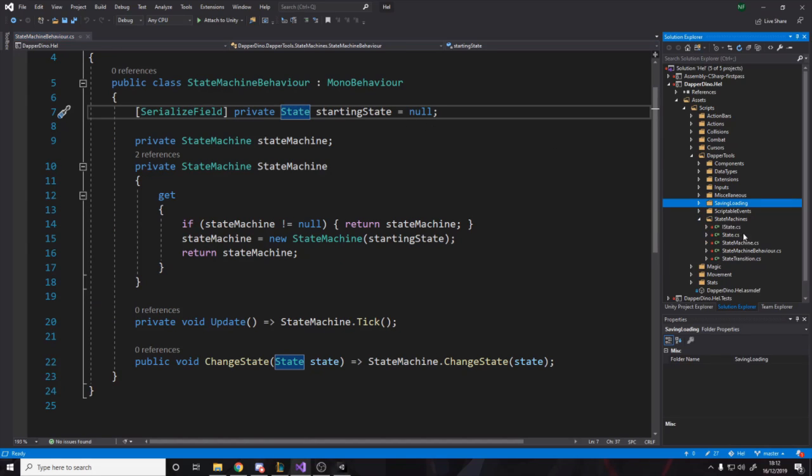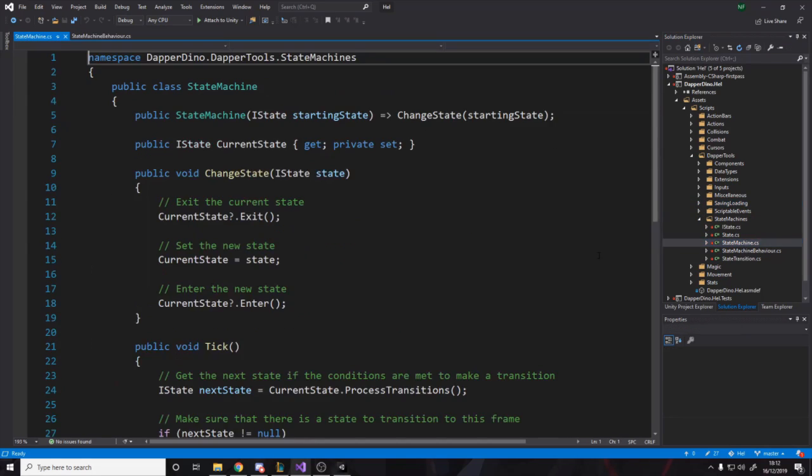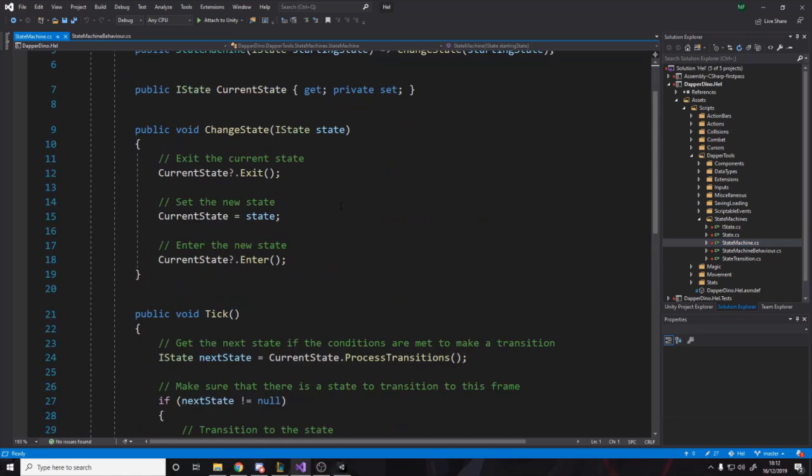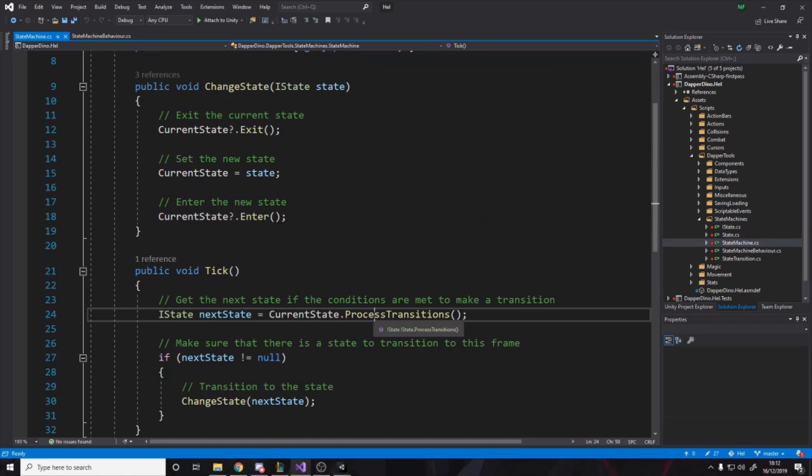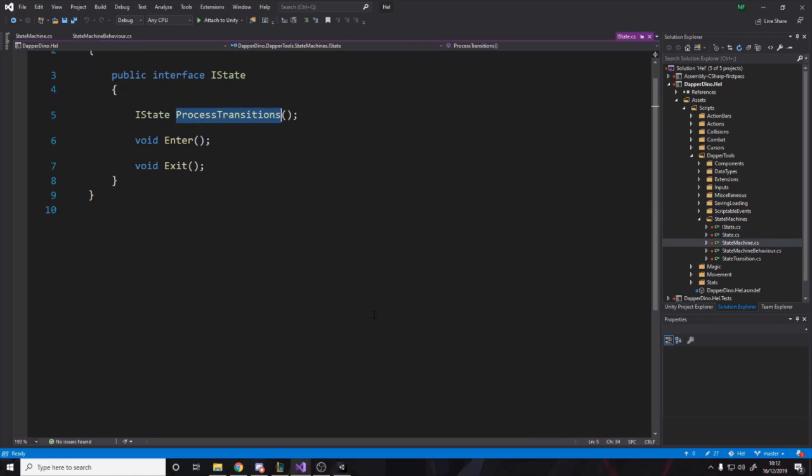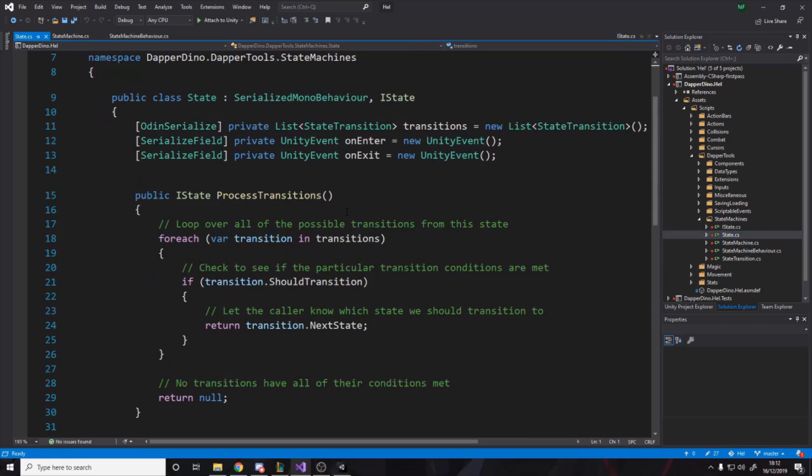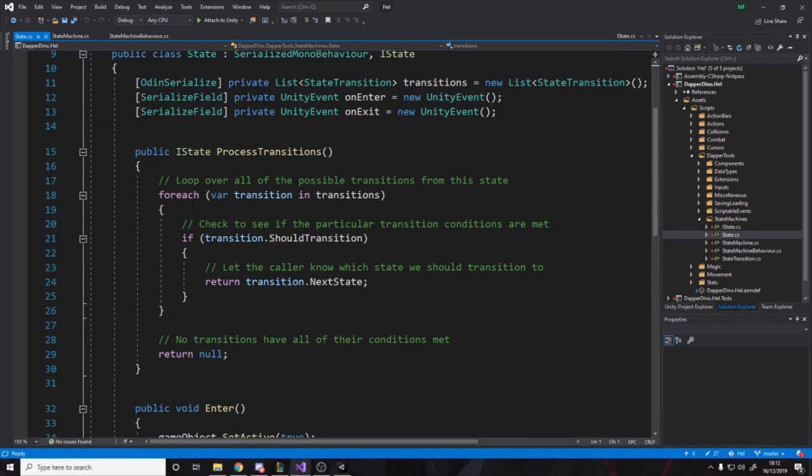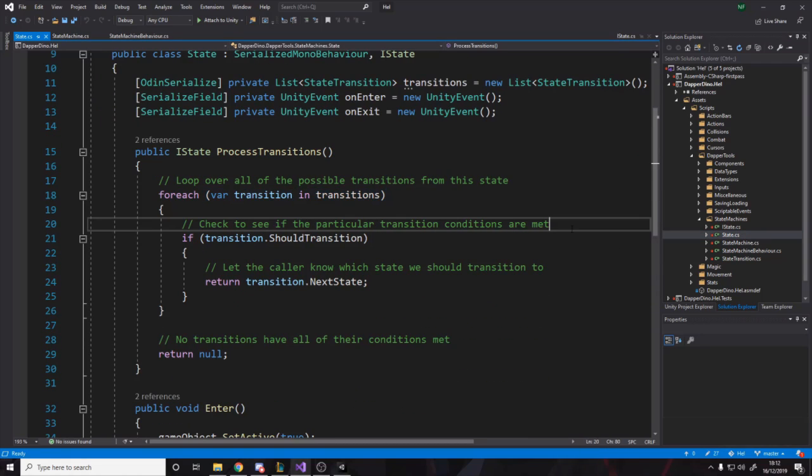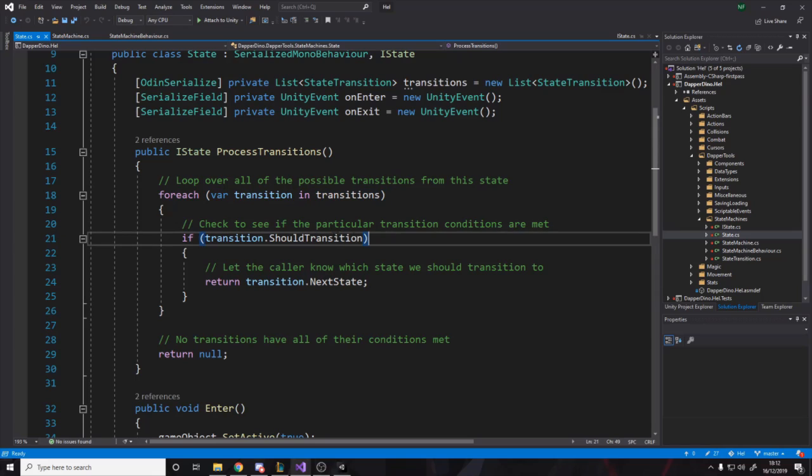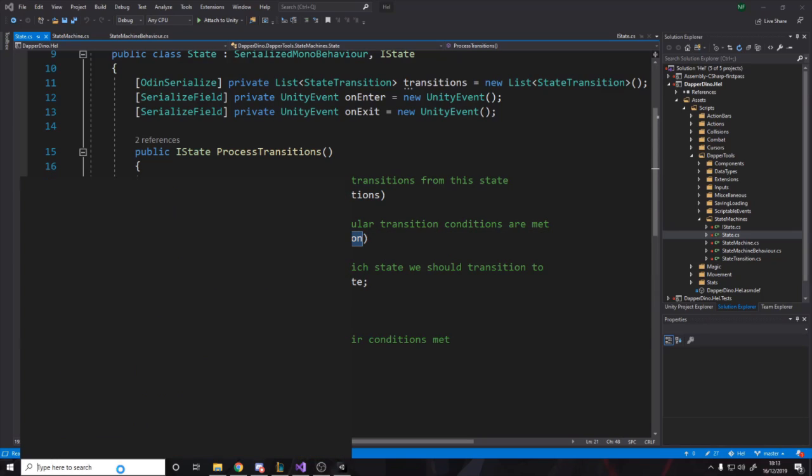We want to say process transitions, which is in the state process transitions. So we say for each transition, check if the particular transition conditions are met. So you can imagine, let's go into paint real quick.